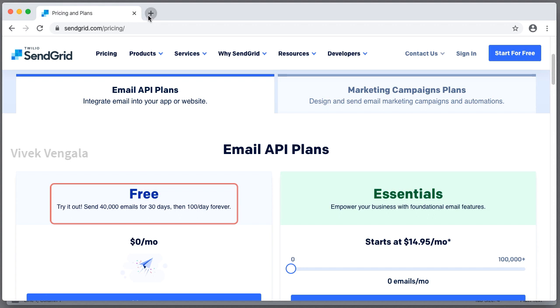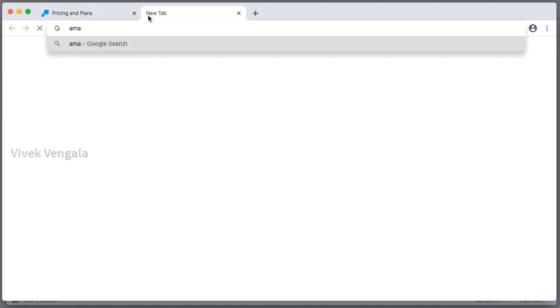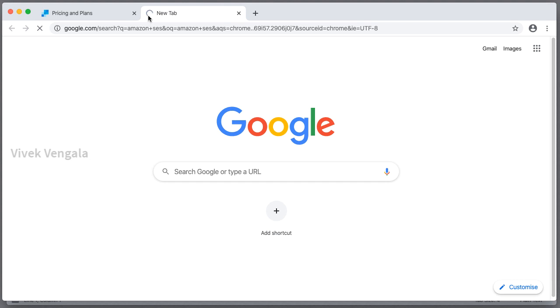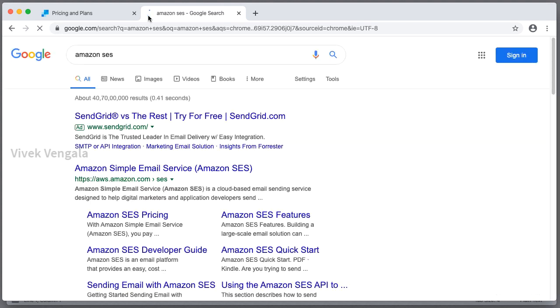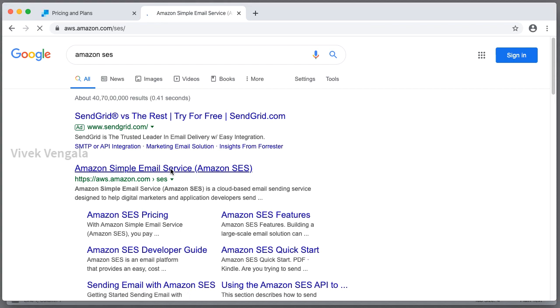And you can use Amazon SES also. It costs around 10 cents for 1000 emails using Amazon SES.